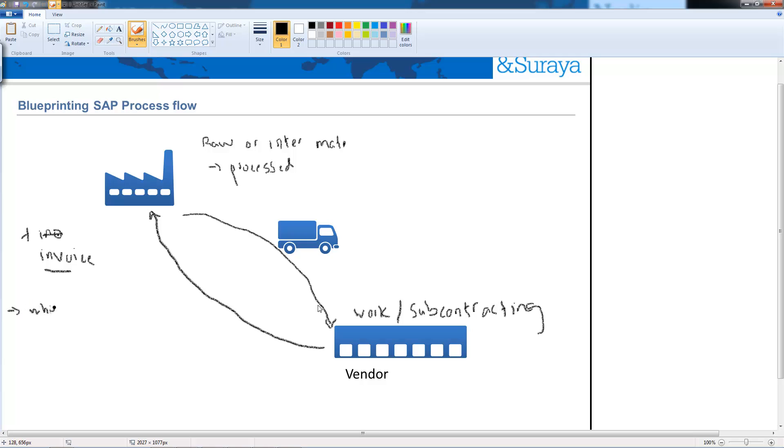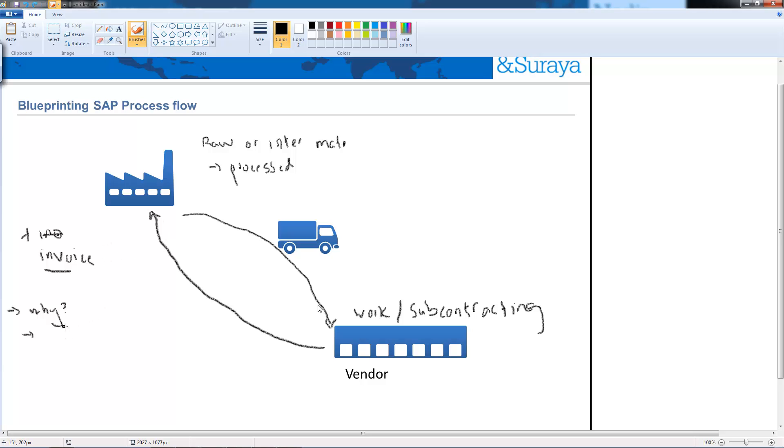So the first question I want to ask or explore is why do companies choose to subcontract some of the manufacturing process to a vendor when they could do it themselves in-house? So why do companies subcontract versus do it in-house?